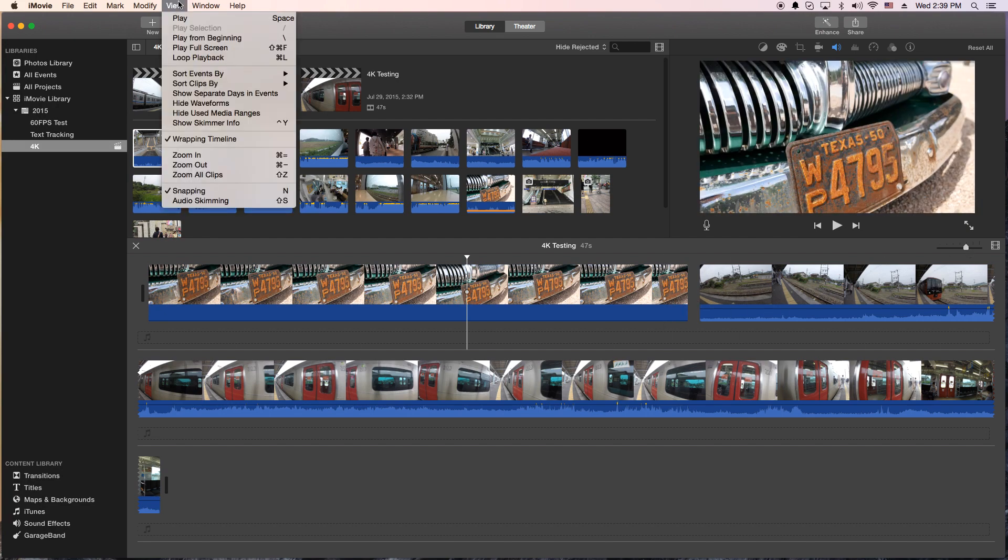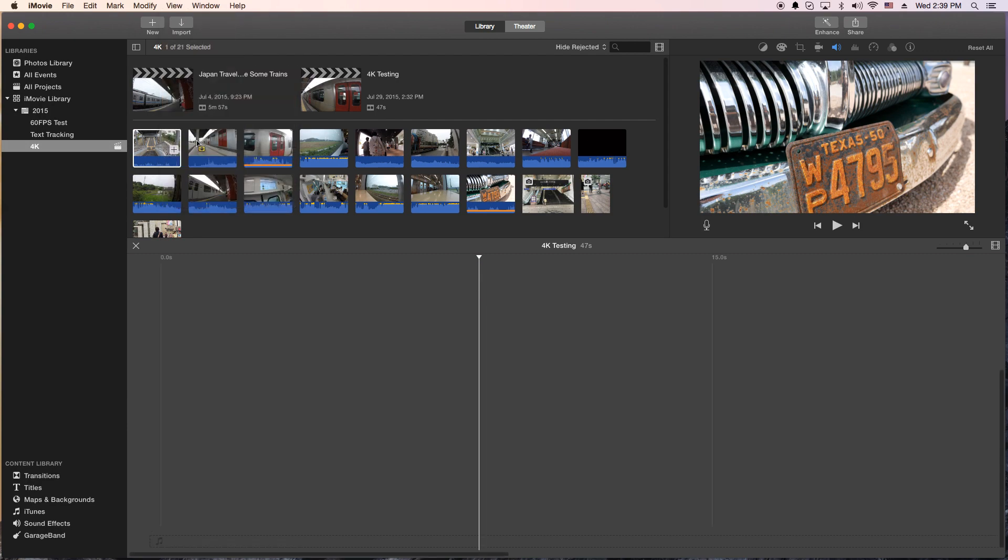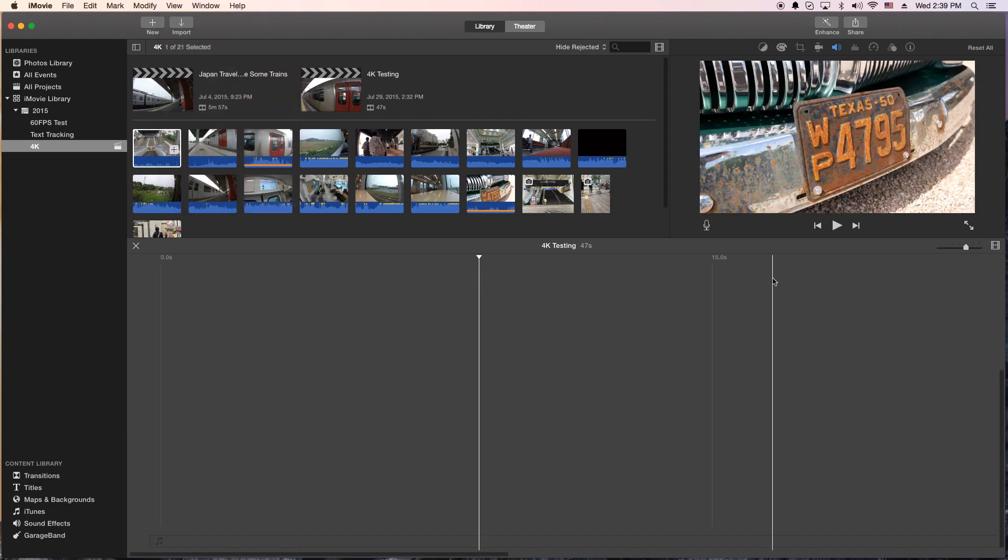And to turn it off, you do the same thing. You go to view. You go to wrapping timeline and it turns it back to its normal self.